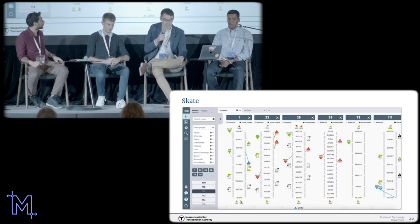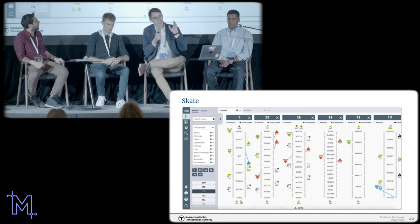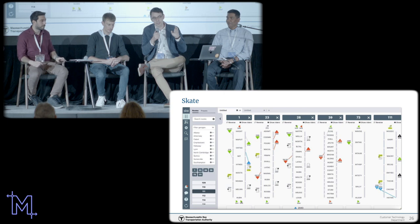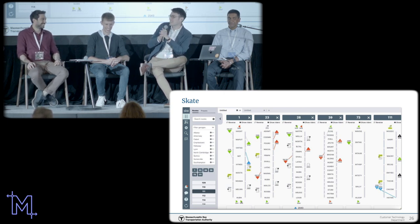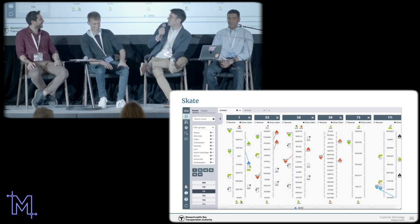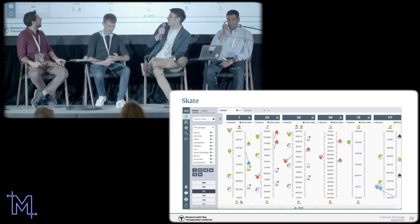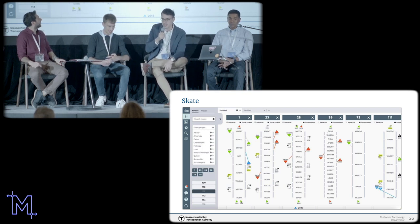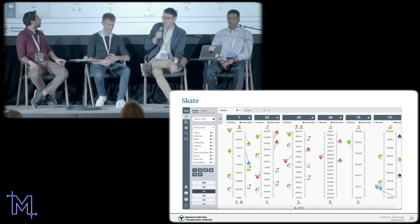This is what Skate looks like — a route ladder view. This is the kind of visualization that makes zero sense to people who aren't living and breathing bus operations, but our operations staff love it. Every triangle is a bus, early or late or on time. Every ghost icon is a bus that should be in service but is not — not an uncommon occurrence. Every rung on the route ladder is a major stop.